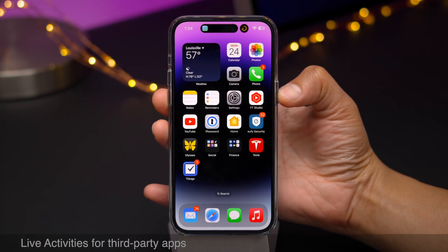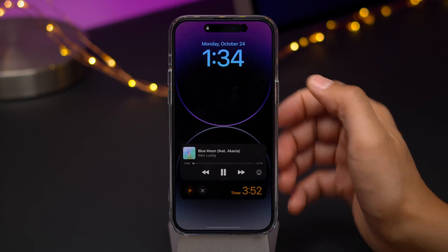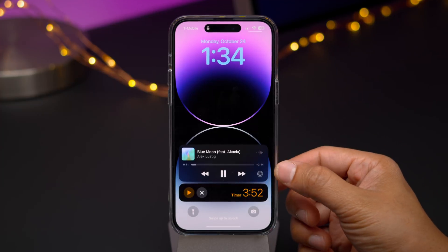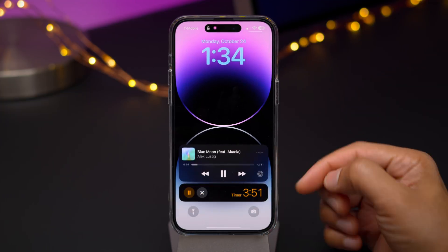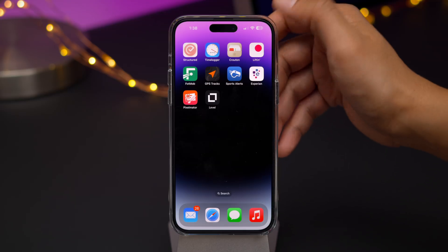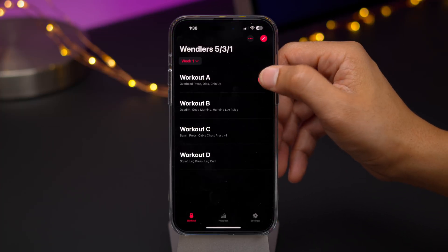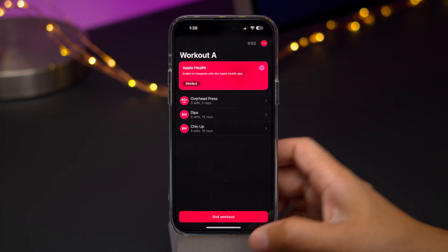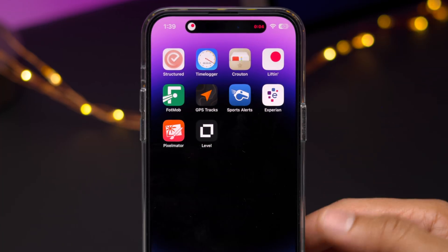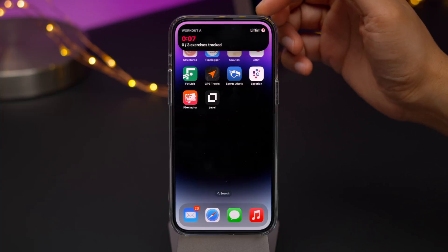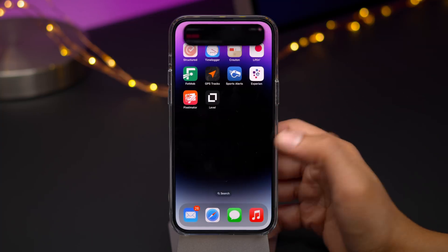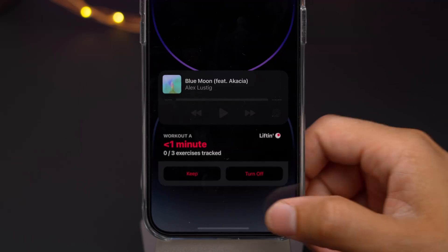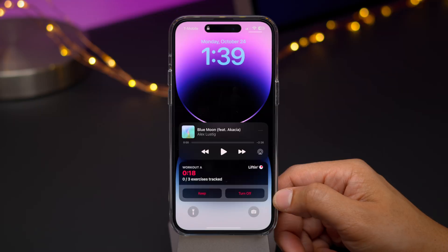Perhaps the biggest feature — live activities. We already had live activities with the music widget and timers, but those were first-party. Now in iOS 16.1, third-party apps like Lifton can work with live activities in both the Dynamic Island and on the lock screen. There it goes, whisked away into the Dynamic Island — you long press there to reveal. And if we go to our lock screen, we get our live activity there as well. Tap to wake and you can see the count just like that.